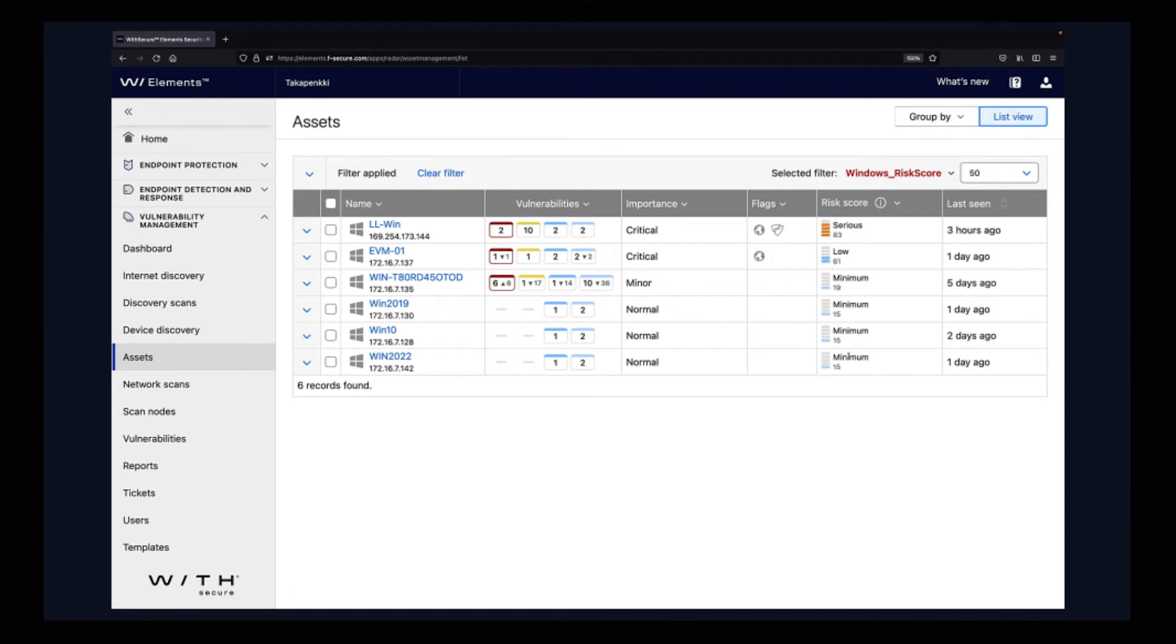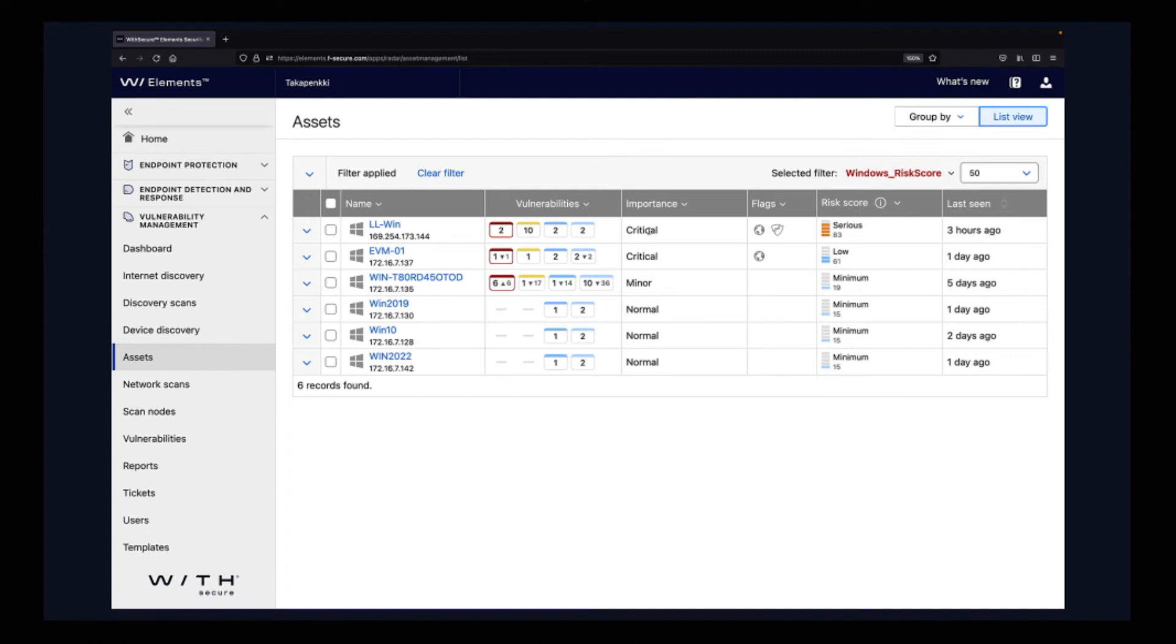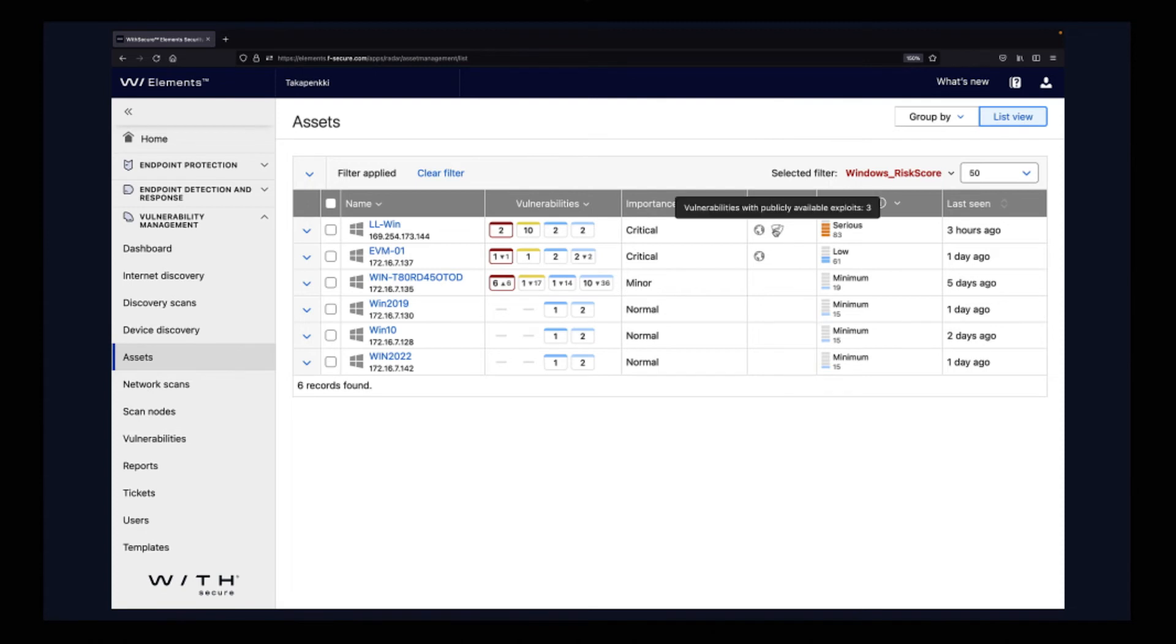This will tremendously help you to start choosing which ones to fix first. Why is this one serious here with a score of 83 out of 100? The reason is that we also calculate the importance of the asset. We calculate different flags. This asset is exposed to the internet and also these vulnerabilities that we have identified have publicly available exploits.